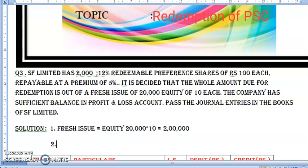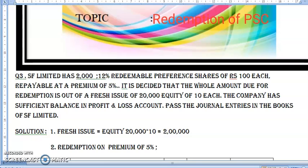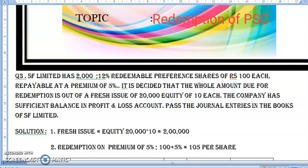Here we are writing: redemption at a premium of 5%. That is 100 plus 5%, so ₹5 ho gaya. So ₹105 per share we have to do redemption. ₹105 per share dena hai.